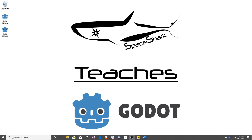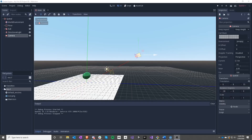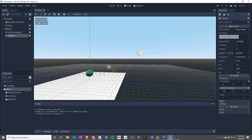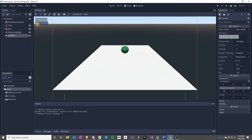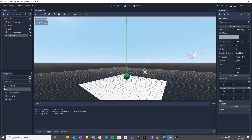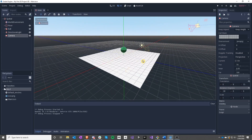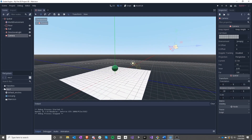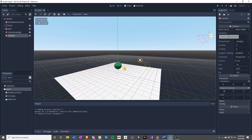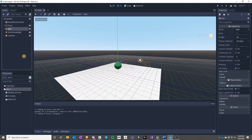Hello and welcome to Space Shark Teaches. I'm Sean from Space Shark Studios and I'm here to teach you GDScript in Godot 3.1. In the last lesson we set up our scene including our camera, our ball, our floor, and the skybox and lights. In this one we will be creating a movement script for this ball so that it can roll around.